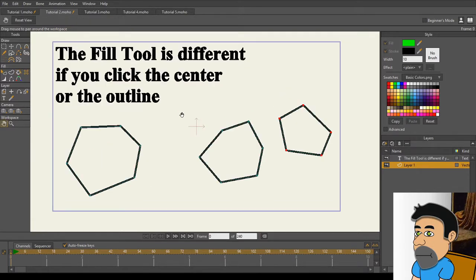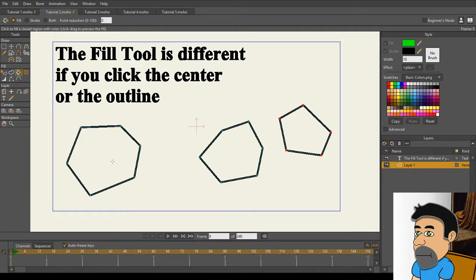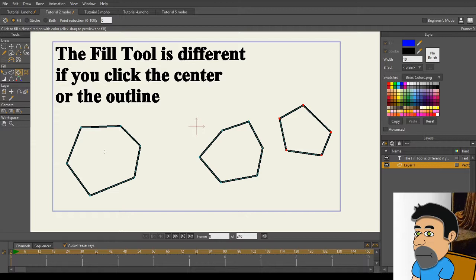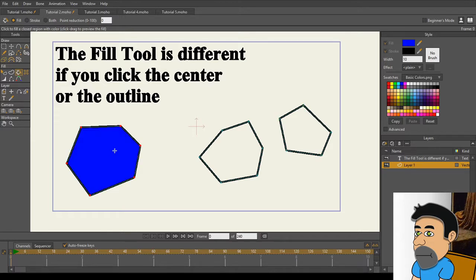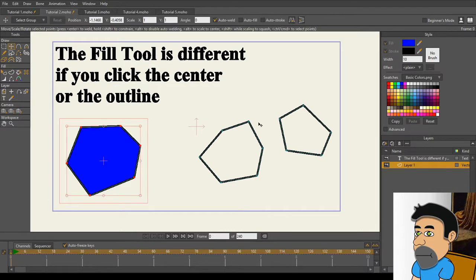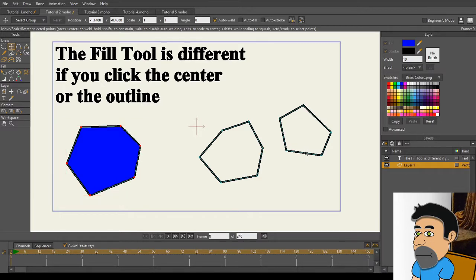Let's continue on. The second tutorial is that the Fill tool is different if you click on the center or on the outline. I'm going to demonstrate a normal fill on an object that's already been created. I've got my green here once again. Let's change that to blue just to mix things up. And I'm going to click on the inside of this particular object, and unsurprisingly, it fills like normal.